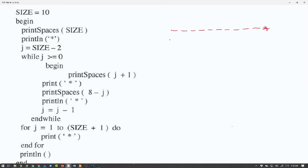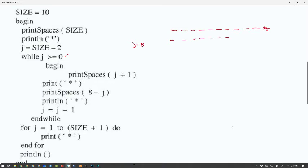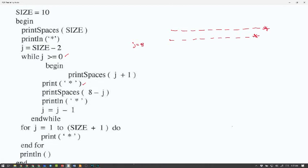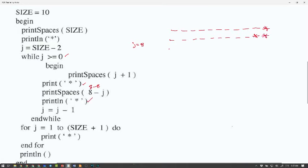J is set to size minus 2, so J becomes 8. While J is greater than 0: print spaces of J plus 1, so 9 spaces, then print a star. Then print spaces of 8 minus J — that's 8 minus 8 equals 0 — so no spaces. Then print line and a star. The loop goes back up; J is decremented, so J changes to 7.